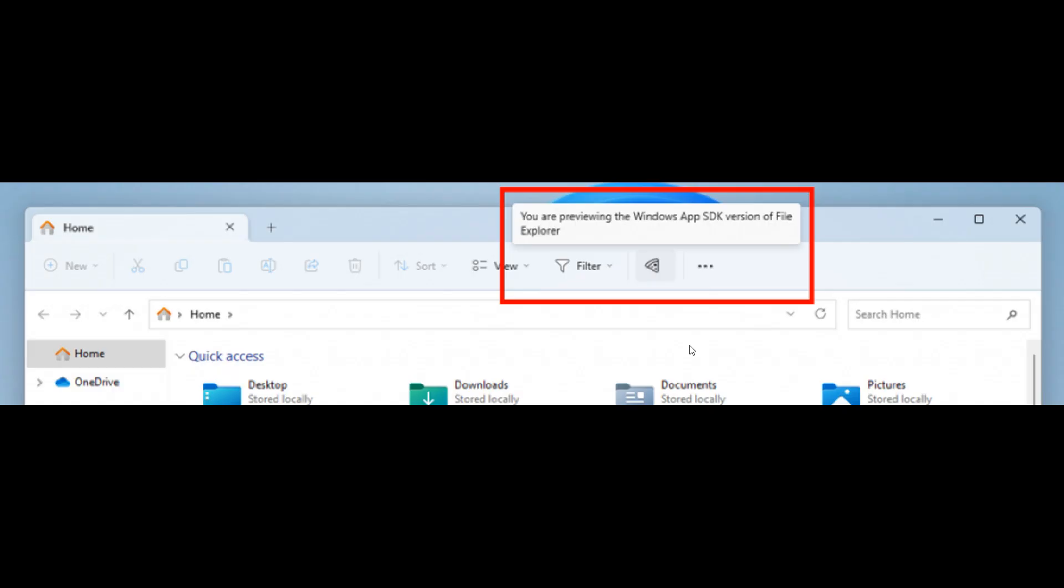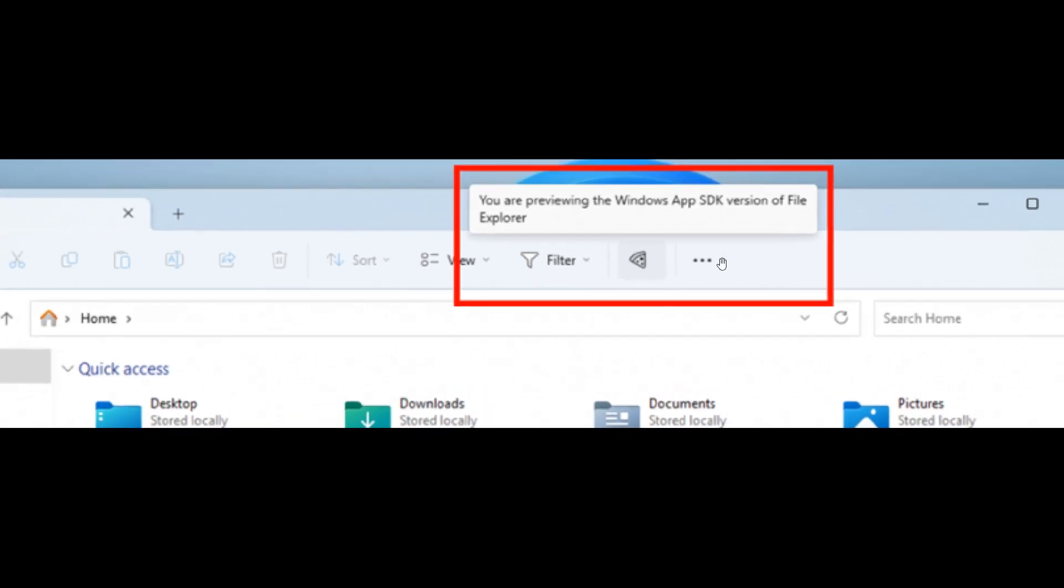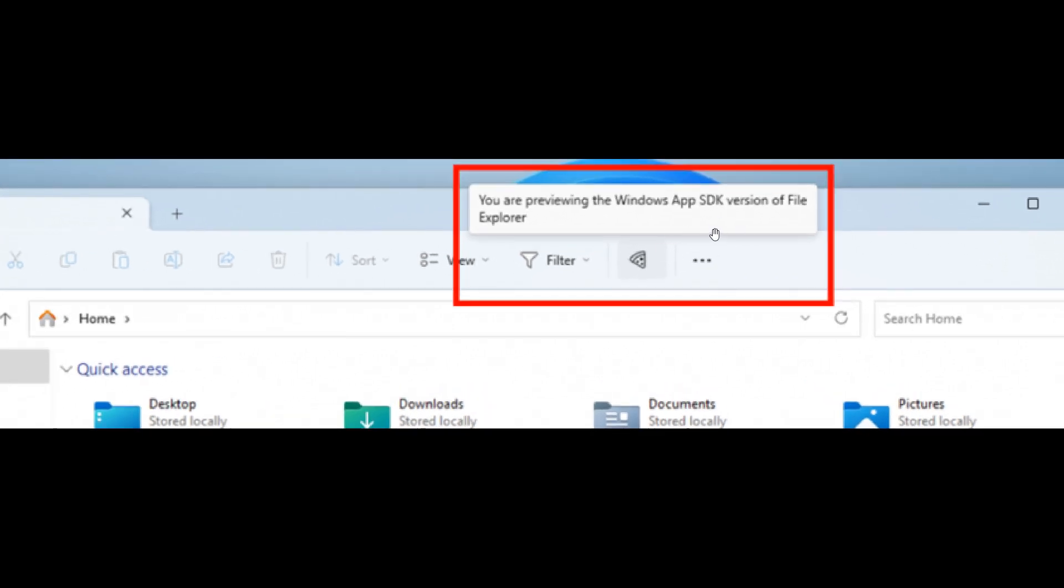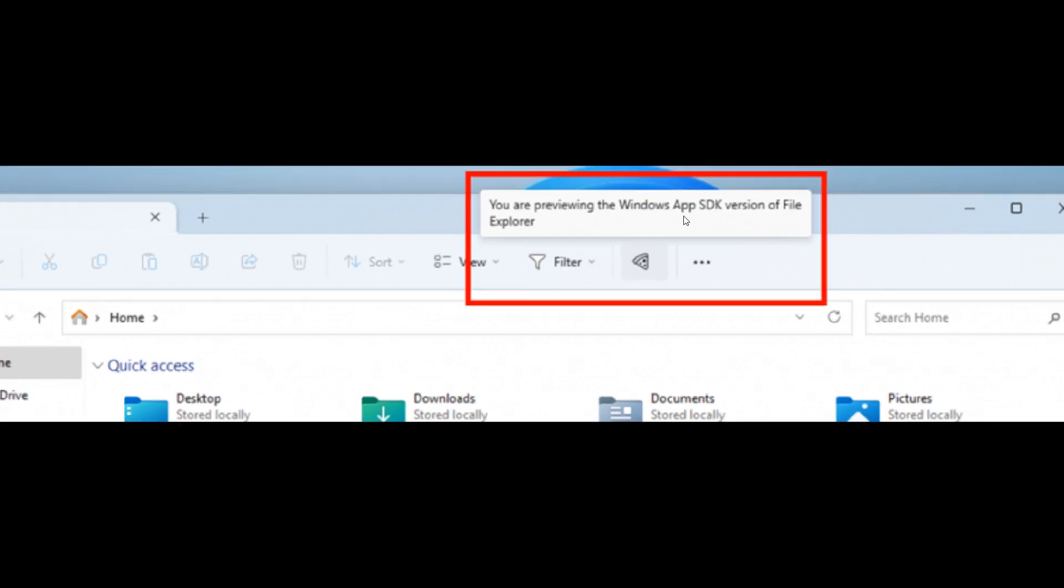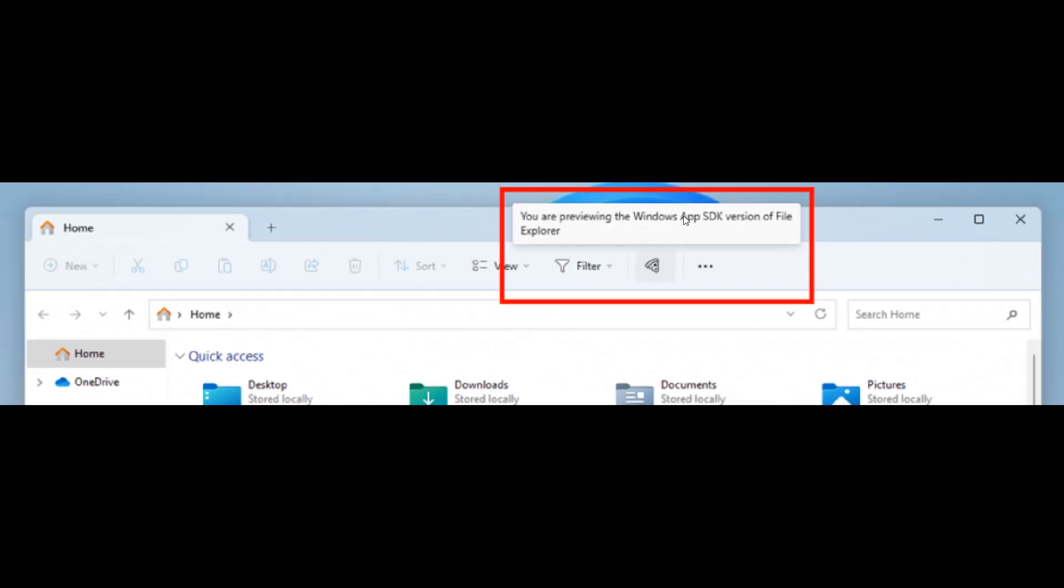Then moving on to the File Explorer. You can notice what Microsoft is calling a pizza icon on the command bar in File Explorer. They carry on to say this icon denotes that an insider is previewing the Windows App SDK version of File Explorer, as we can see from the screenshot provided.